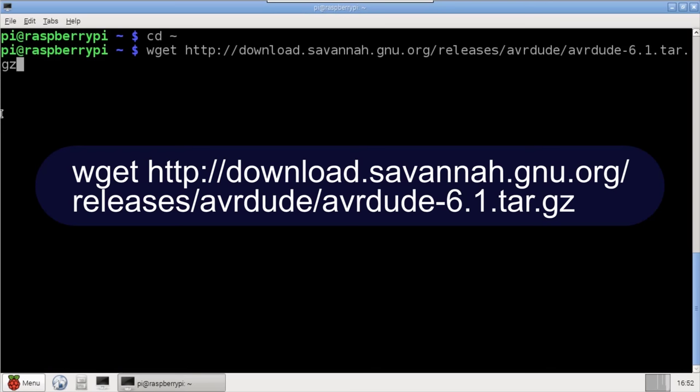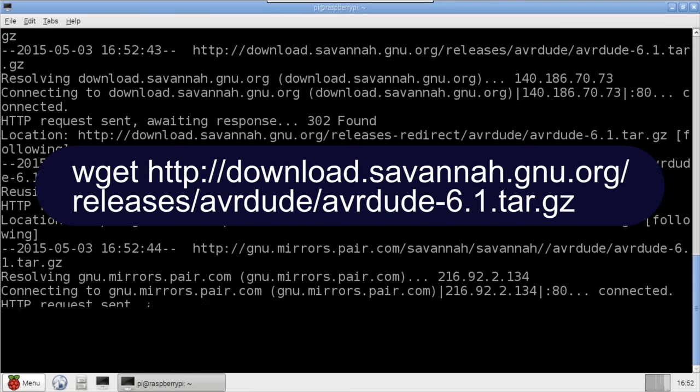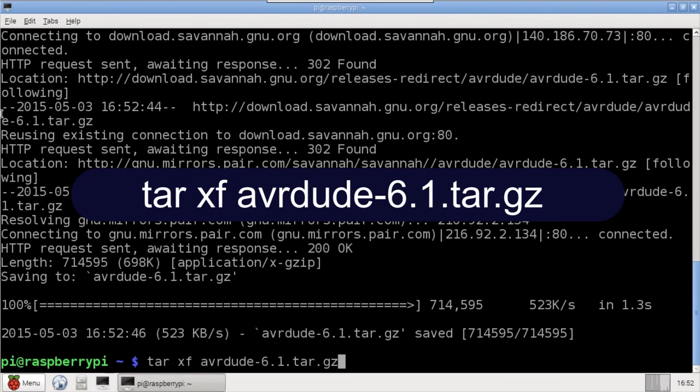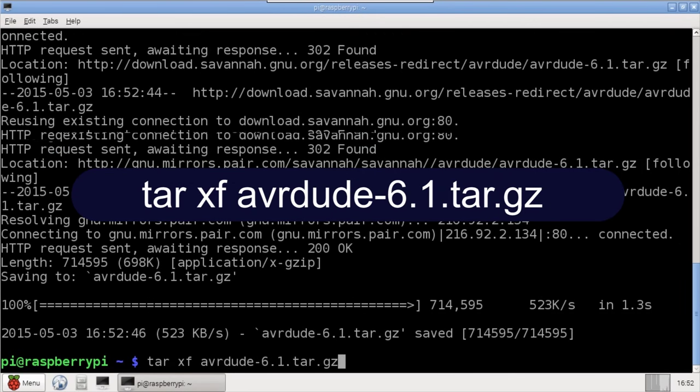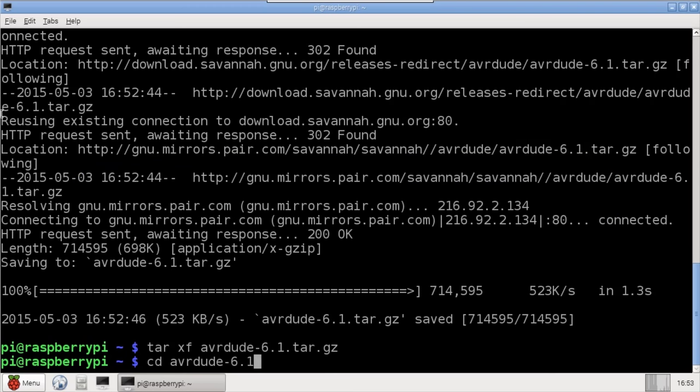Wget is used to download AVRDude, and as of this video, 6.1 is the latest version. Once downloaded, extract the tarball and CD to the newly created folder.